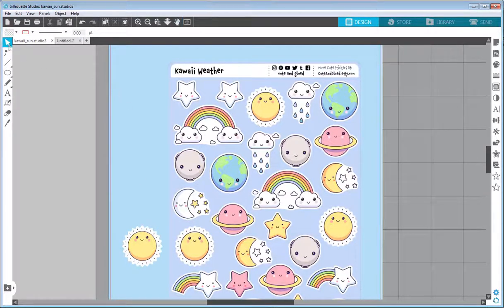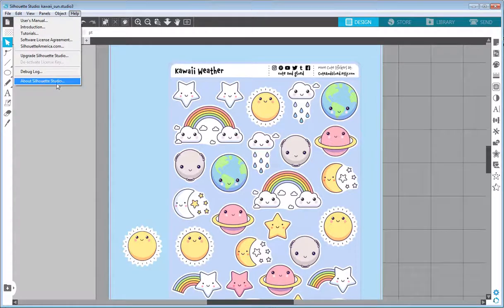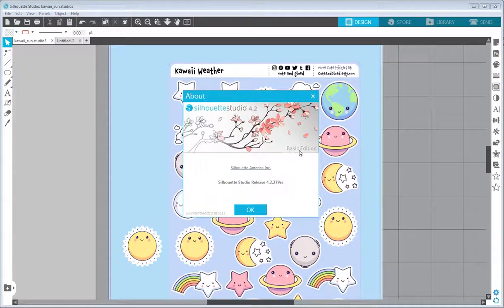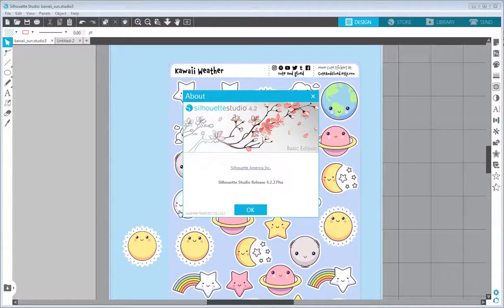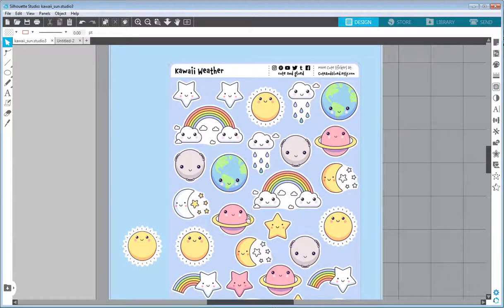I'm using the Silhouette Studio 3 version, which is called the Basic Edition. You don't have to pay anything for this — you can download it from the Silhouette website. As you will see in today's video, it will be more than capable of allowing us to create something like this. So let's get started.